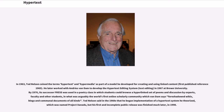In 1963, Ted Nelson coined the terms hypertext and hypermedia as part of a model he developed for creating and using linked content, first published reference 1965. He later worked with Andries Van Damme to develop the Hypertext Editing System in 1967 at Brown University. By 1976, its successor FRESS was used in a poetry class in which students could browse a hyperlinked set of poems and discussion by experts, faculty, and other students, in what was arguably the world's first online scholarly community, which Van Damme says foreshadowed wikis, blogs, and communal documents of all kinds.